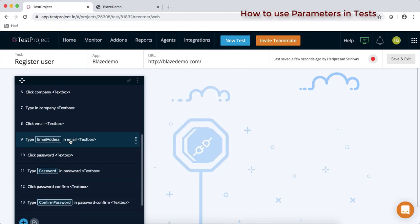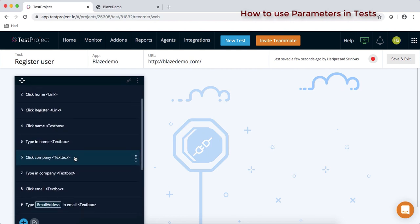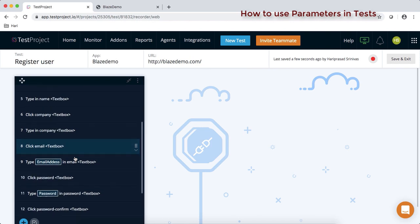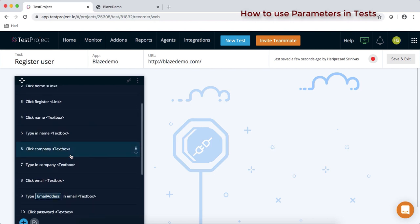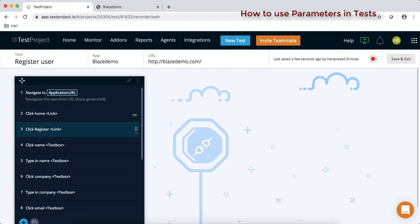All done. If you look at our test, we have defined all the field names — wherever test data was being used, it has been converted into parameters. Now let's run this and see how it works. It should work as before without any failure.